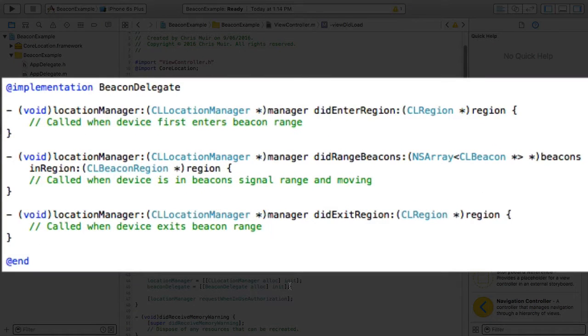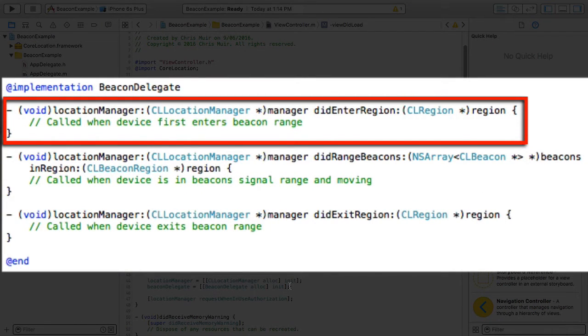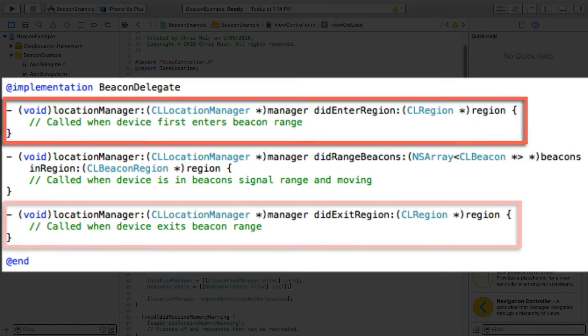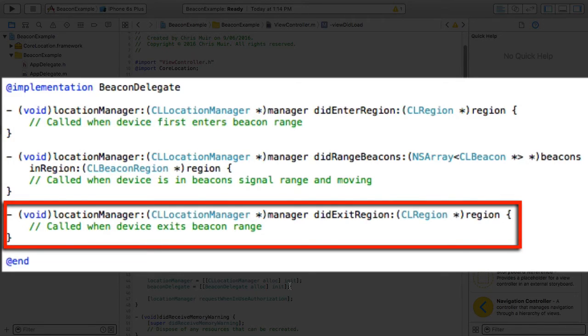So in this example, the location manager did enter region method is called when the phone enters the beacon's region. Conversely, the location manager did exit region method is called when the mobile device exits the beacon's region.